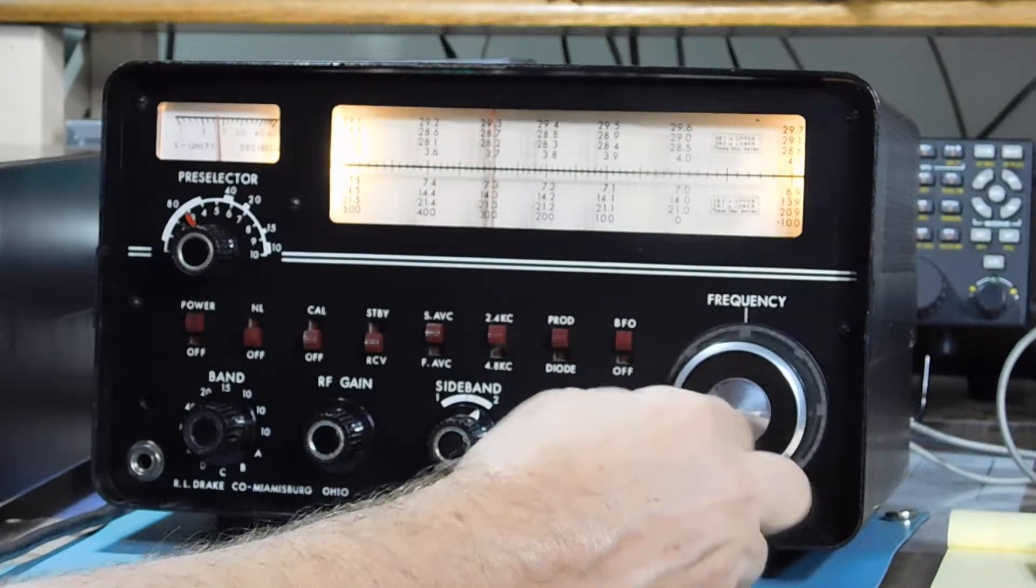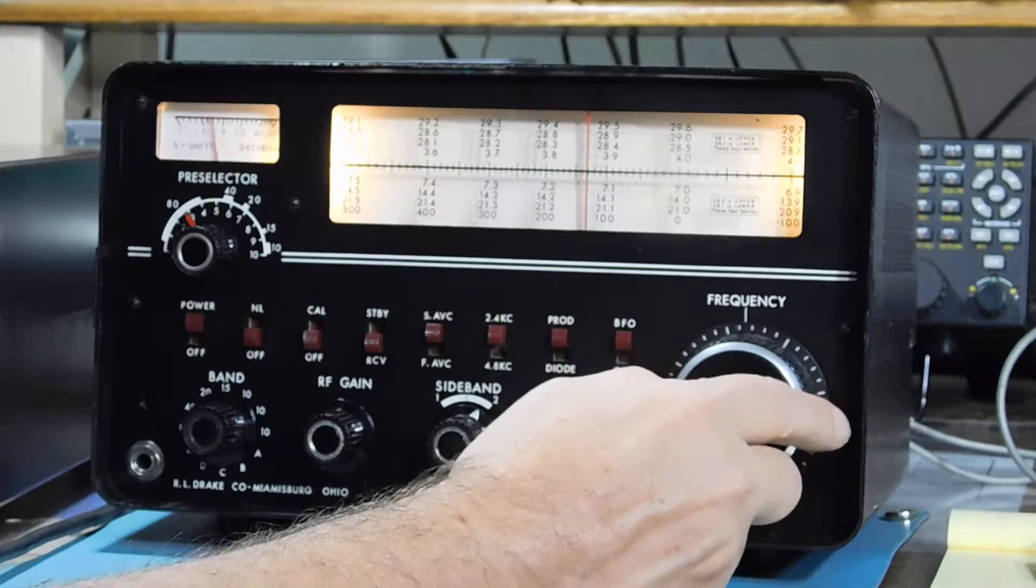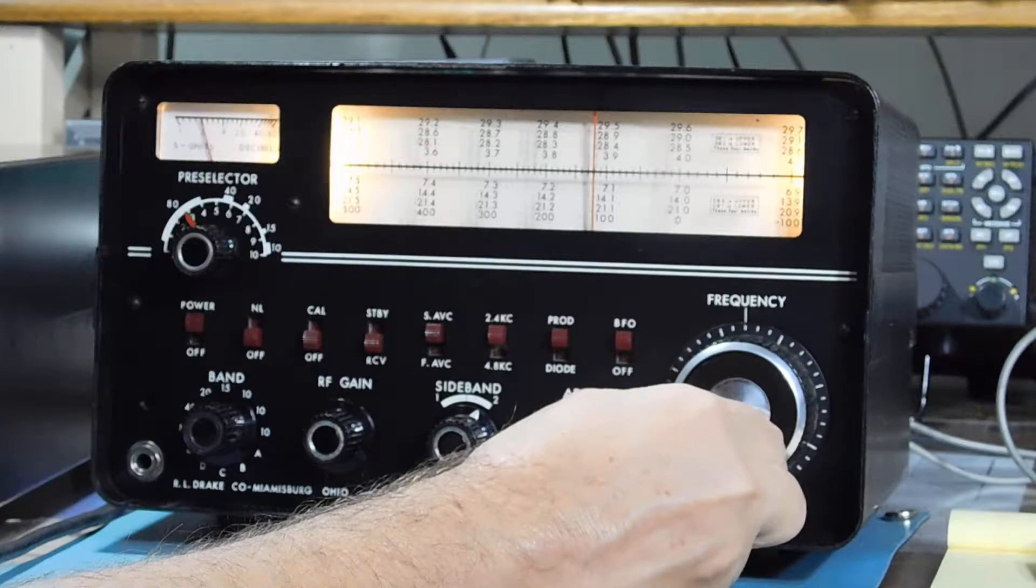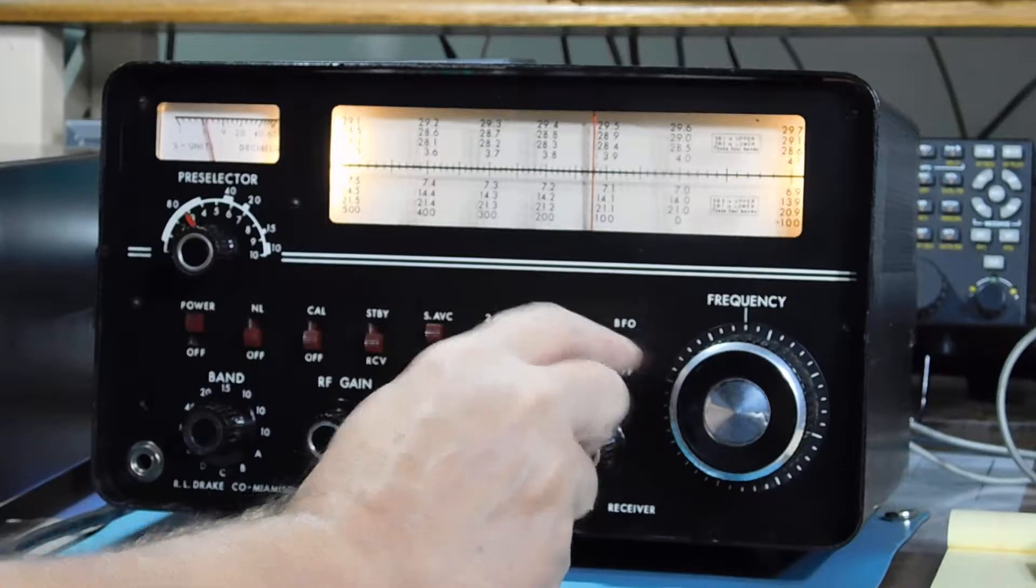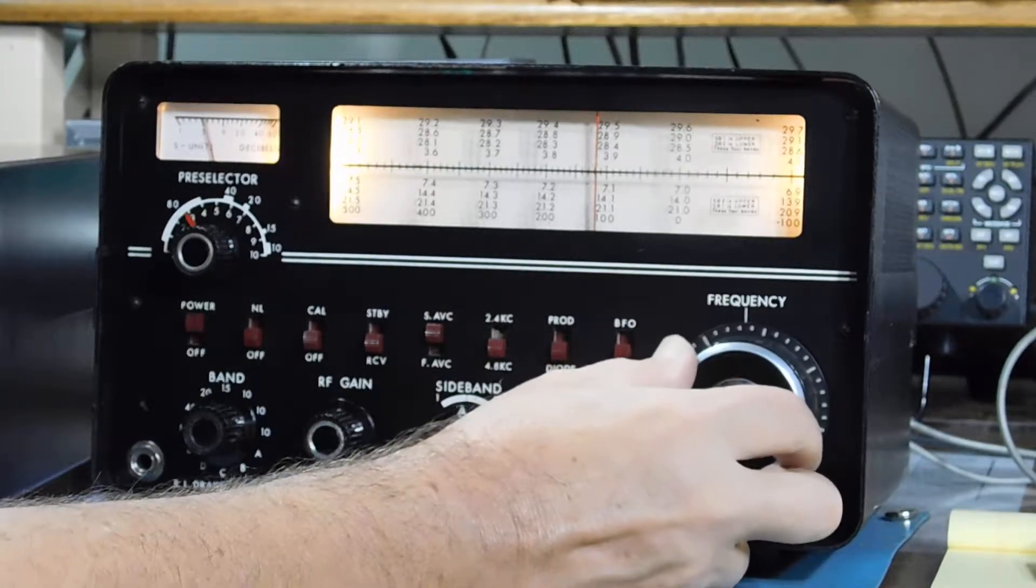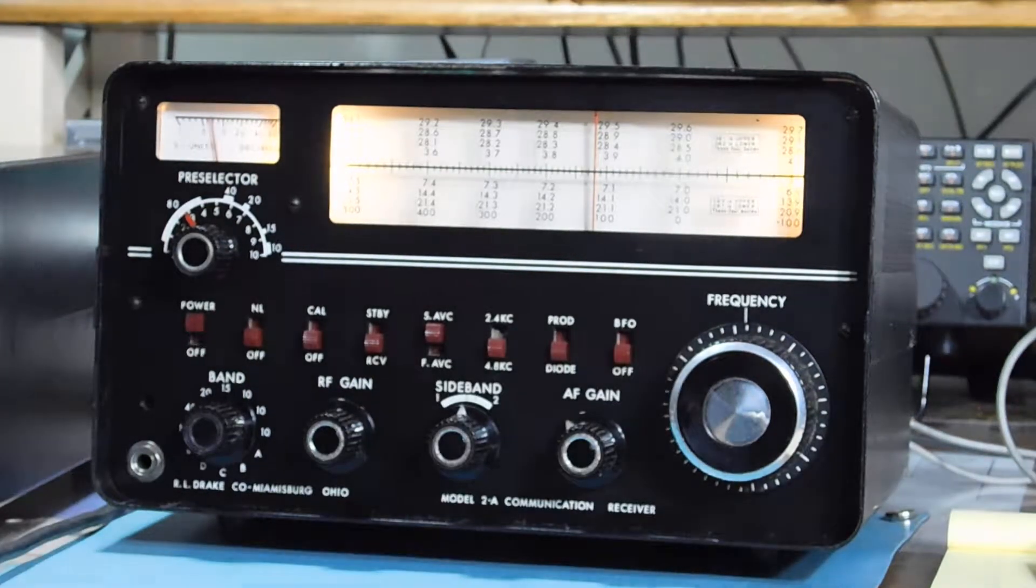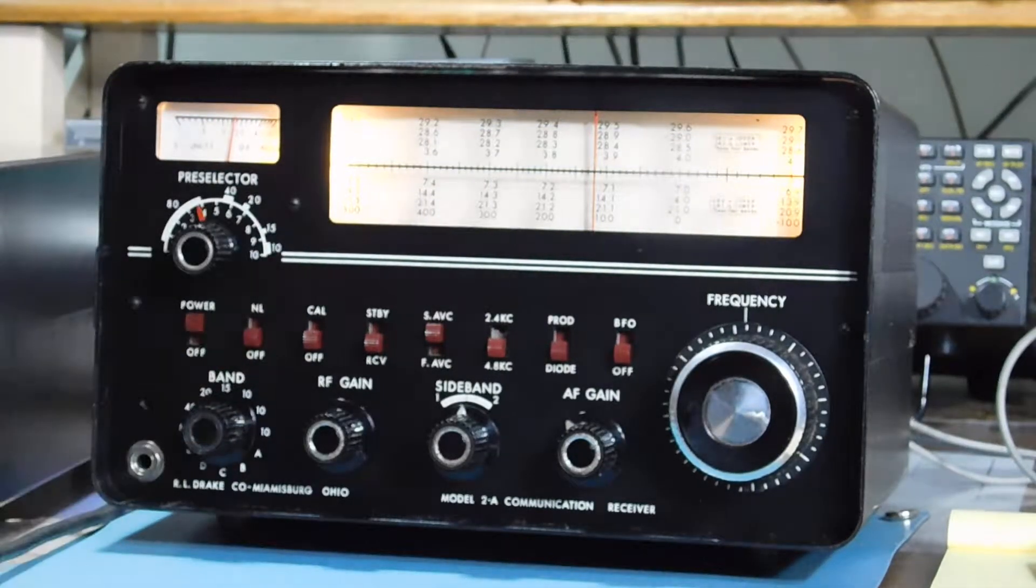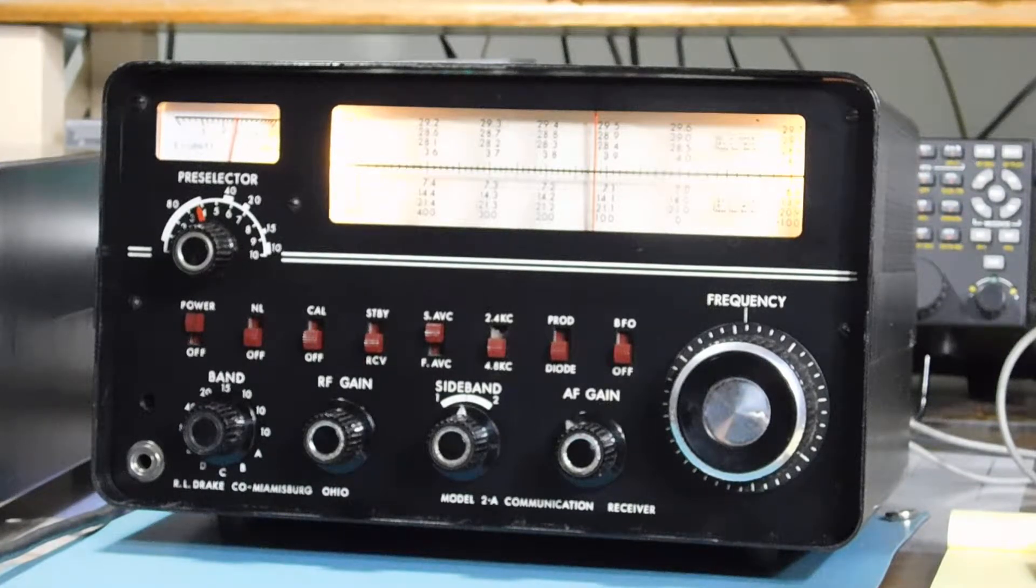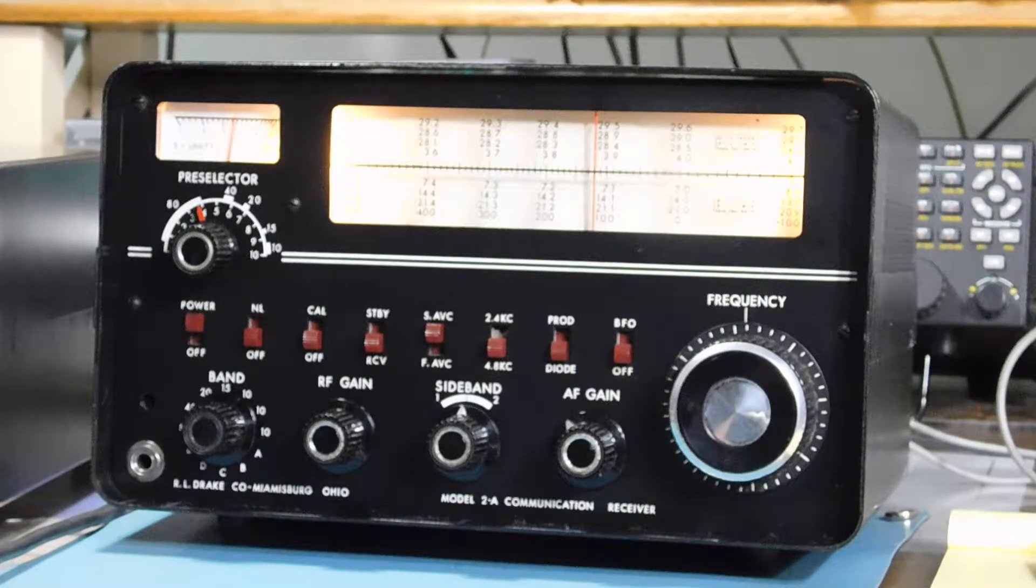Now let's see, we'll go up the band here and see if we can find an AMer. Okay, we'll go to Diode Detect. [Radio receives signal discussing Hyundai service information and subscriptions] Nice clean sound in the AM.